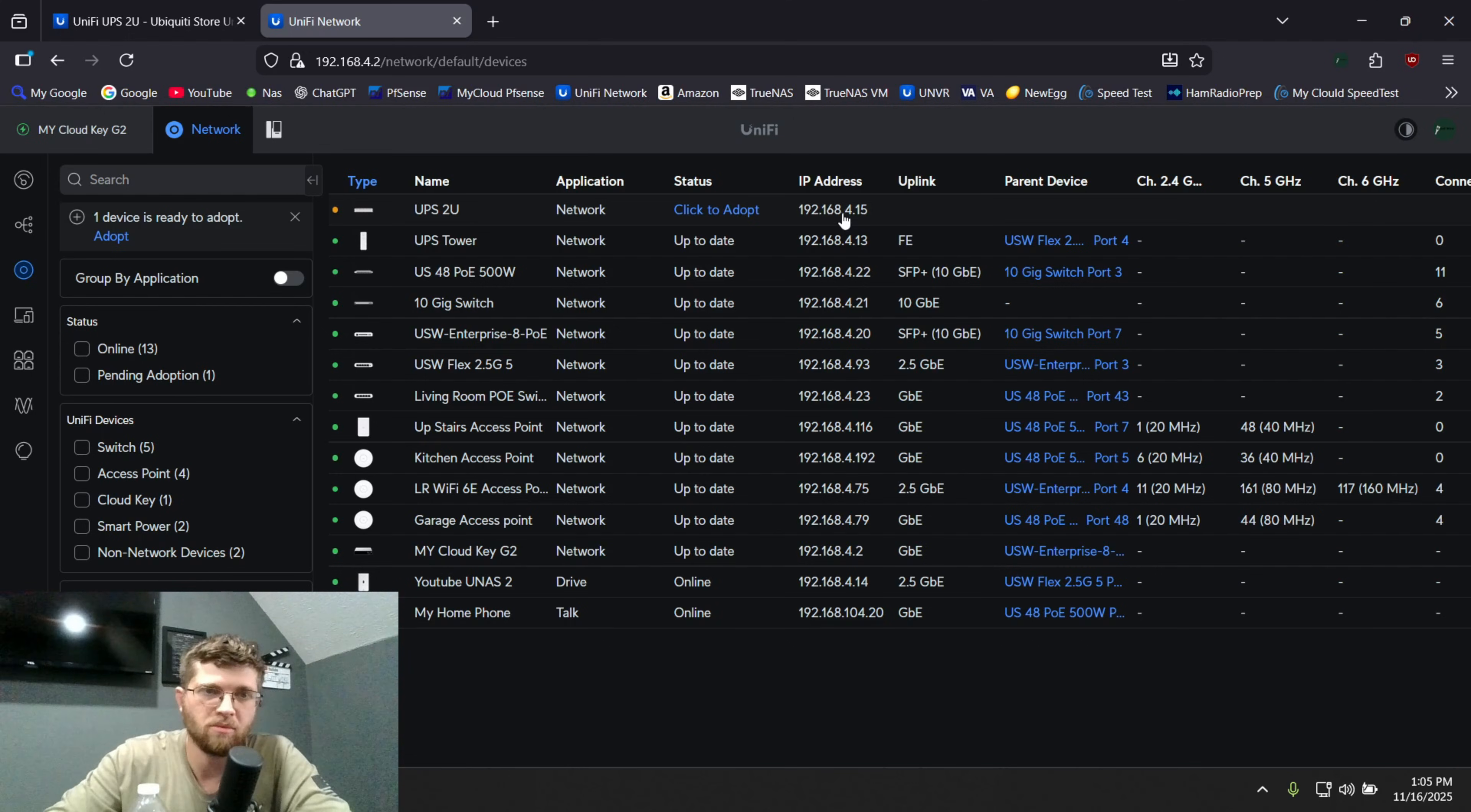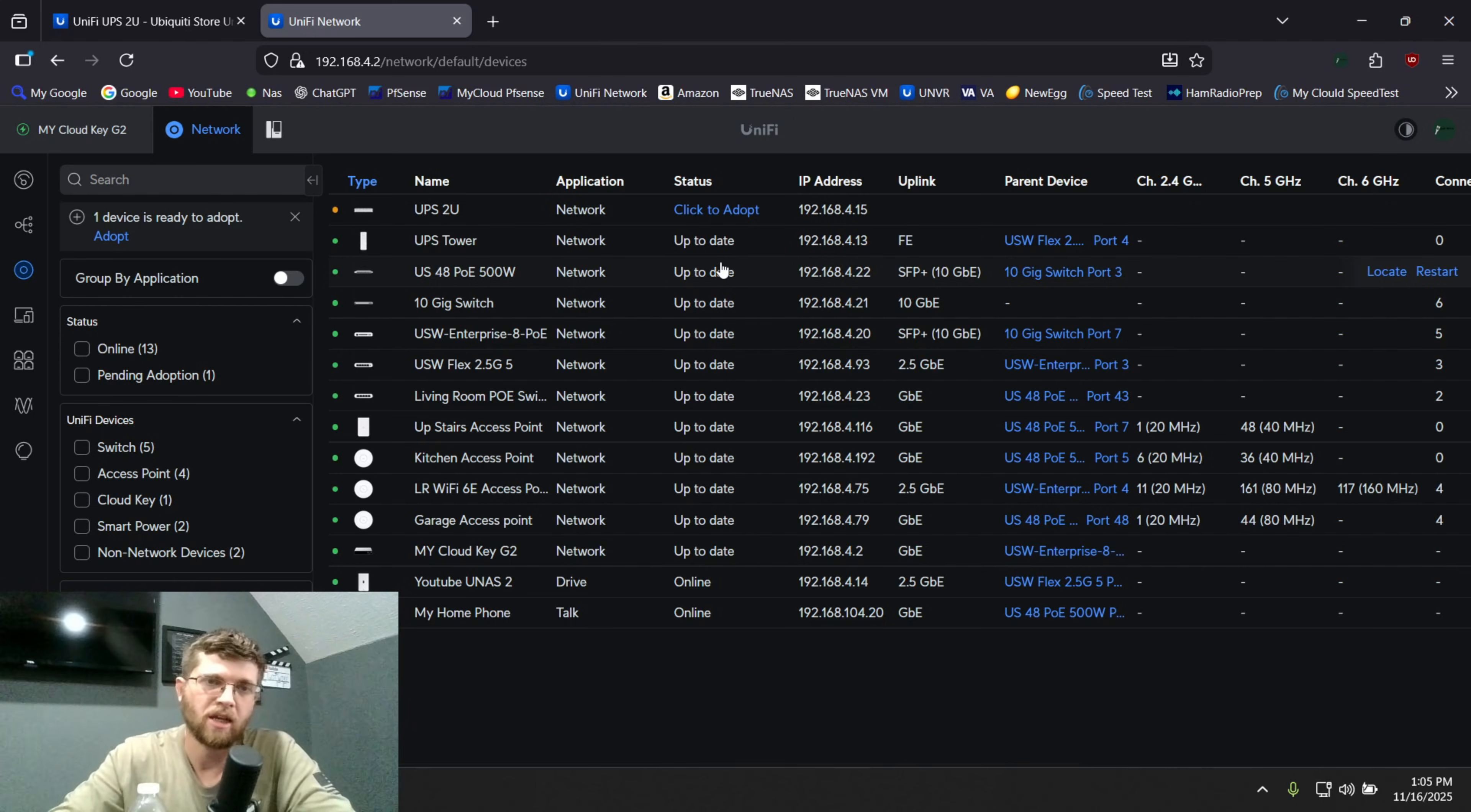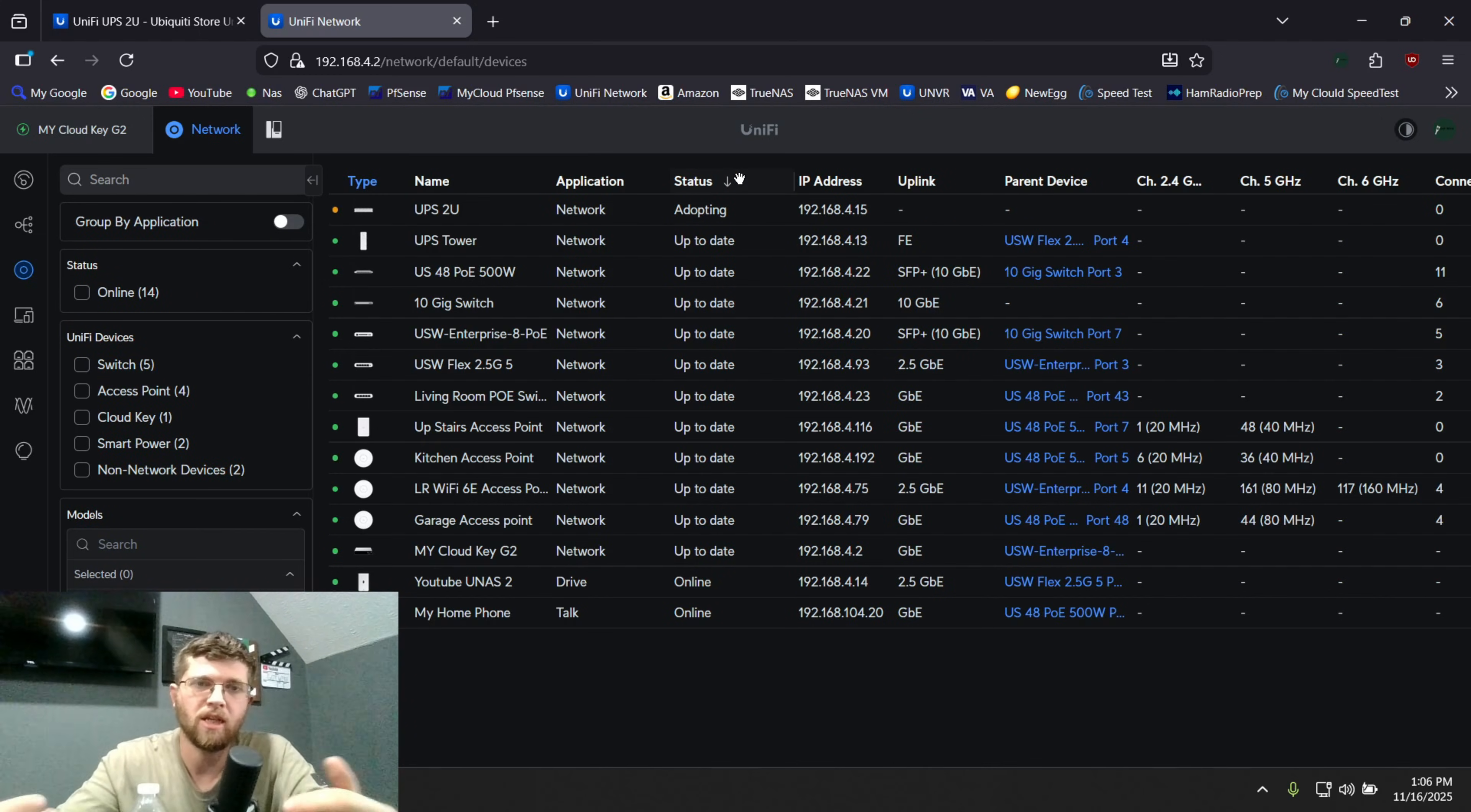So it was kind of like that problem that I had with the UPS tower where it wasn't pulling the right IP address. So if you get one of these, you probably have to set up a DHCP reservation on your router, just find the MAC address and do it that way. That's what I did. So we're going to click on click to adopt here, wait for it to adopt and see what we can see in the interface here.